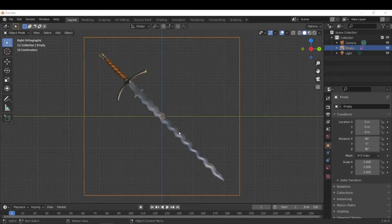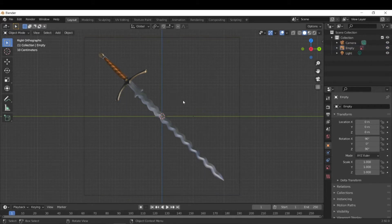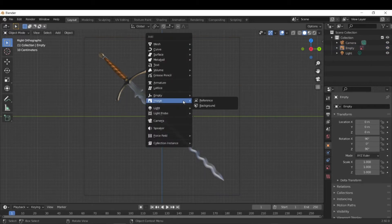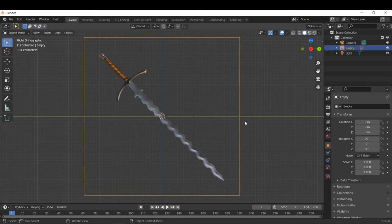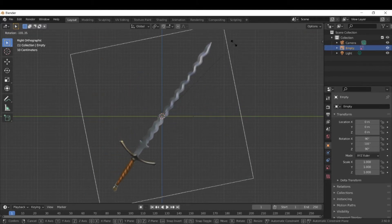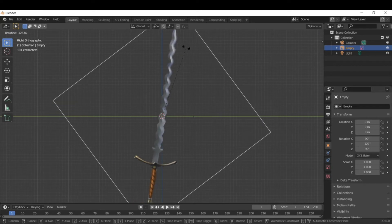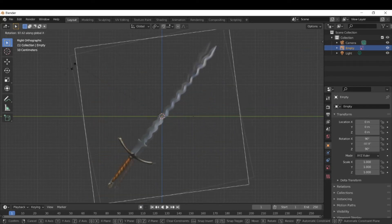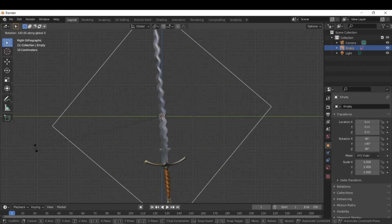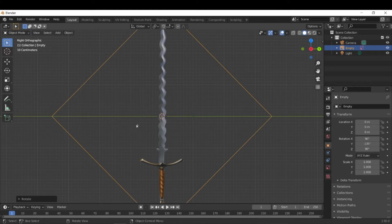So to start, I just have this picture of a flamberge from Google, and it's one of the first ones that come up. All you have to do to get it in the scene is just go to image, reference, and then select it from your file system. Okay, so to start, we're just going to rotate this with the R key, RX, so that it's pointing directly upward.